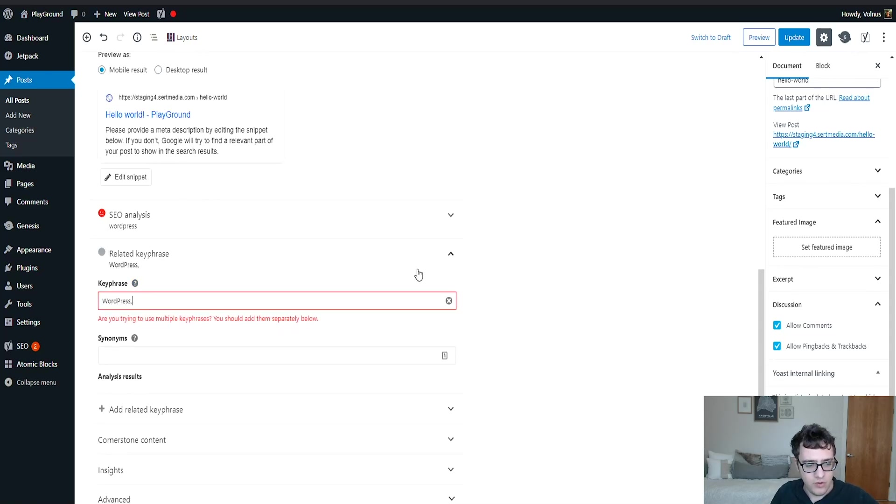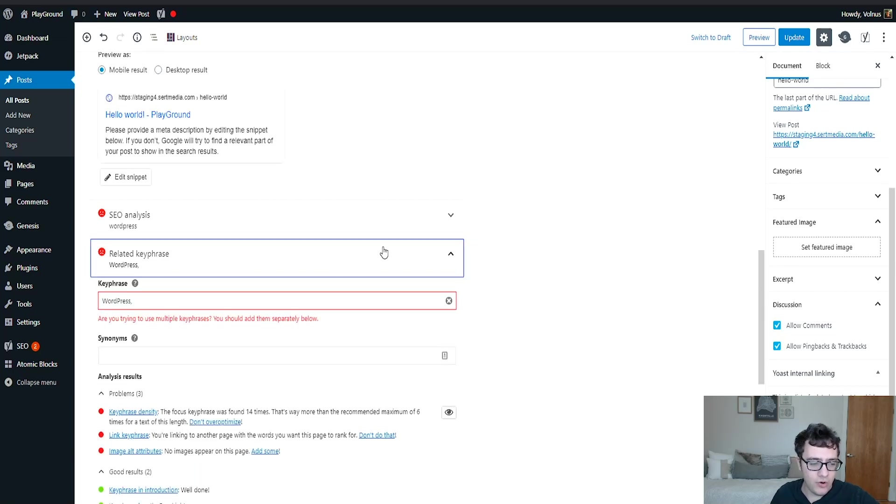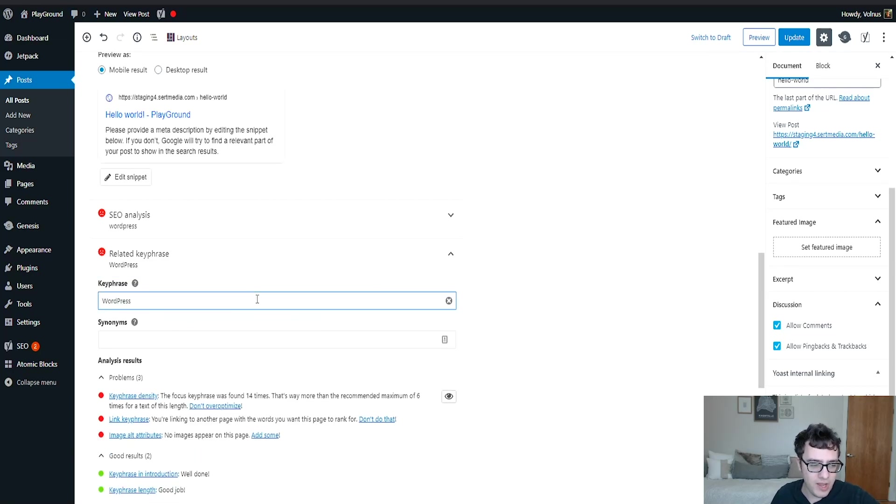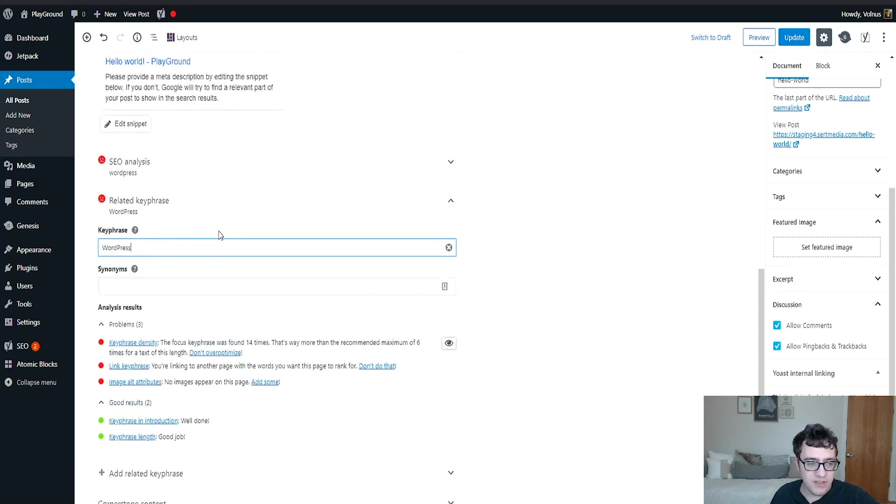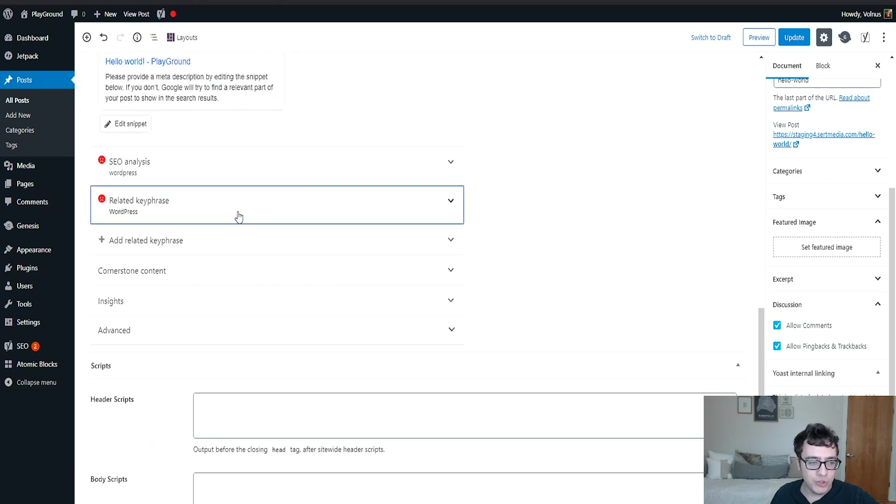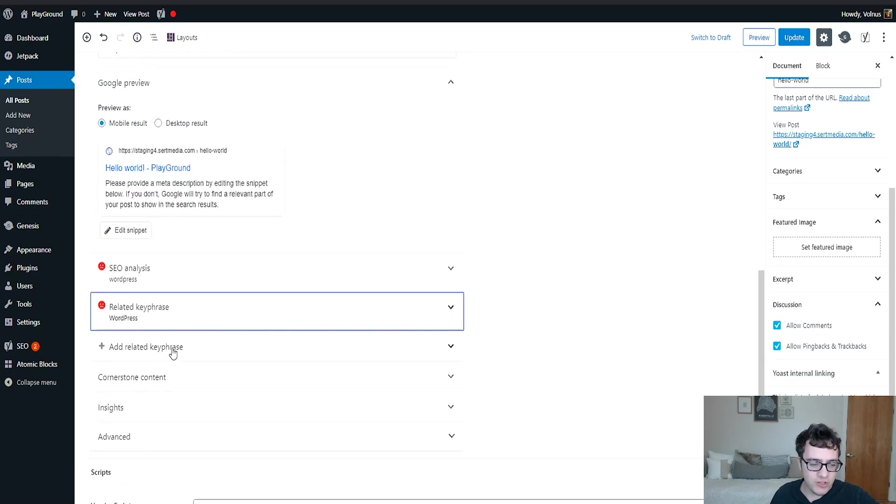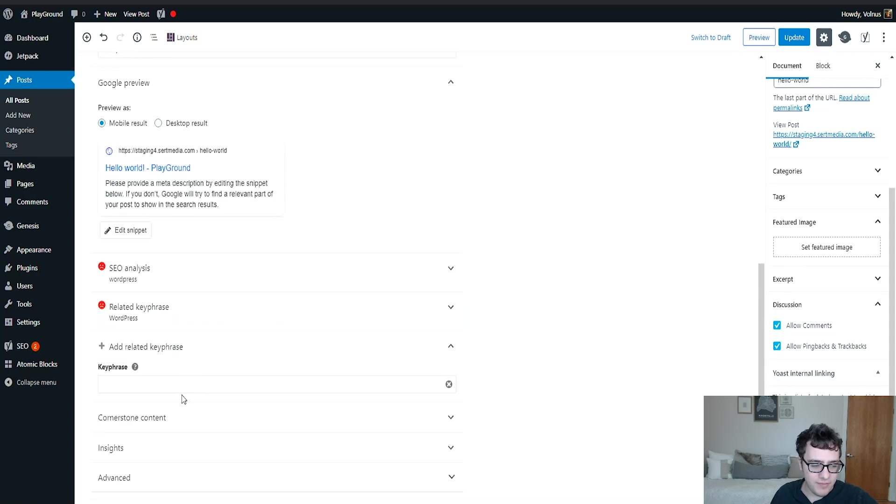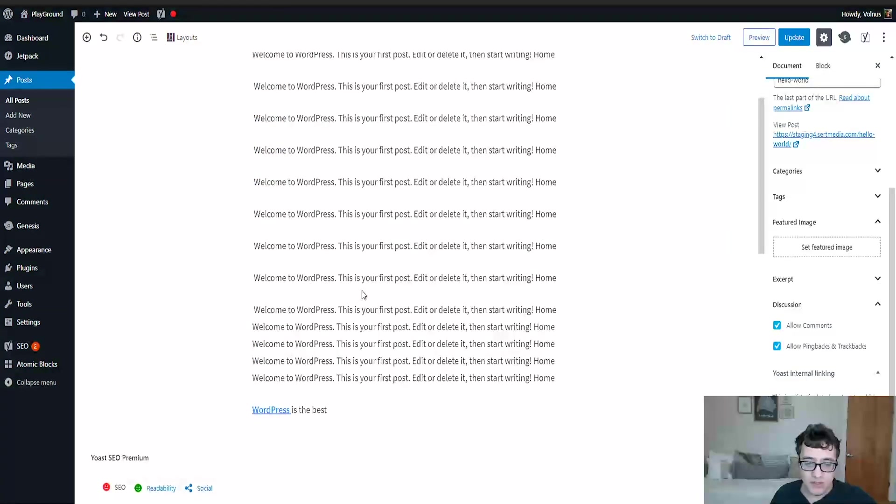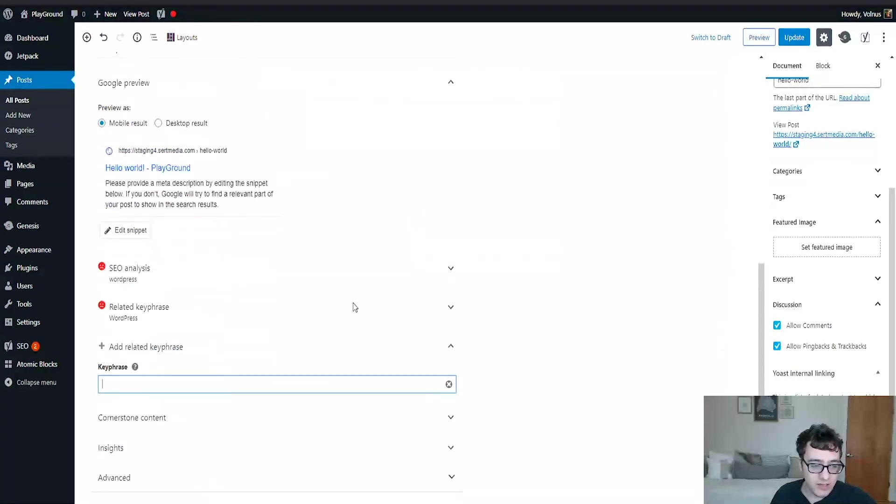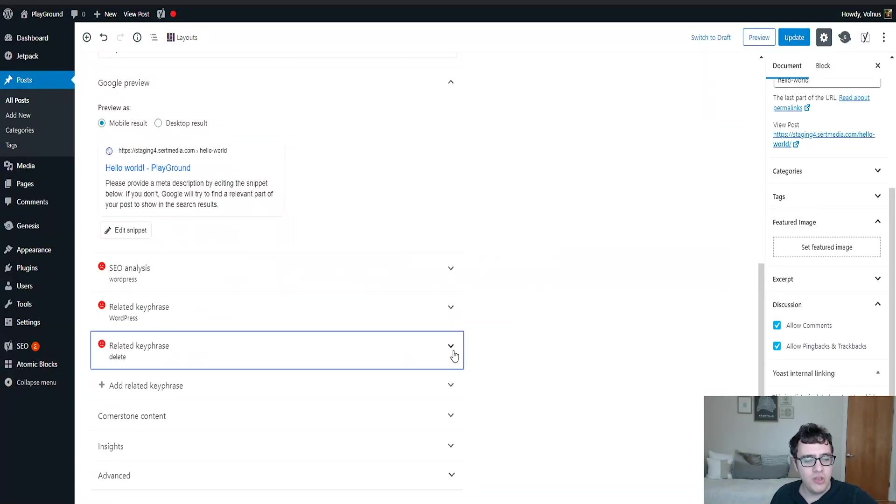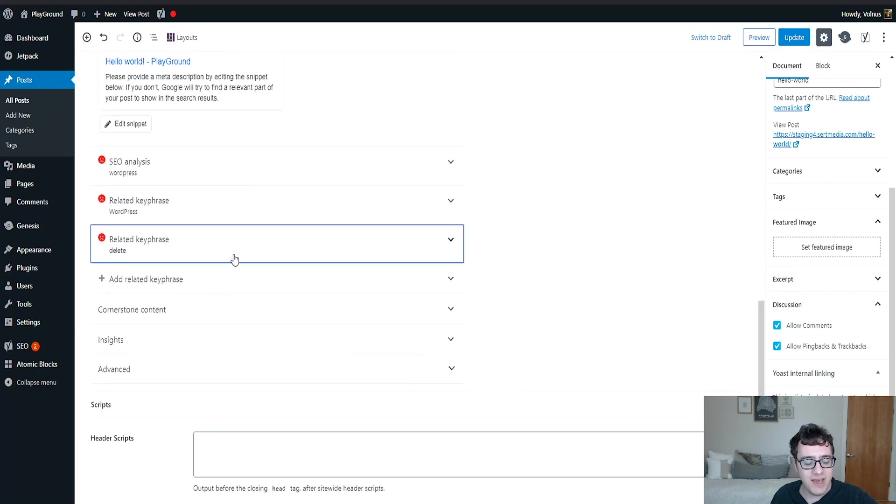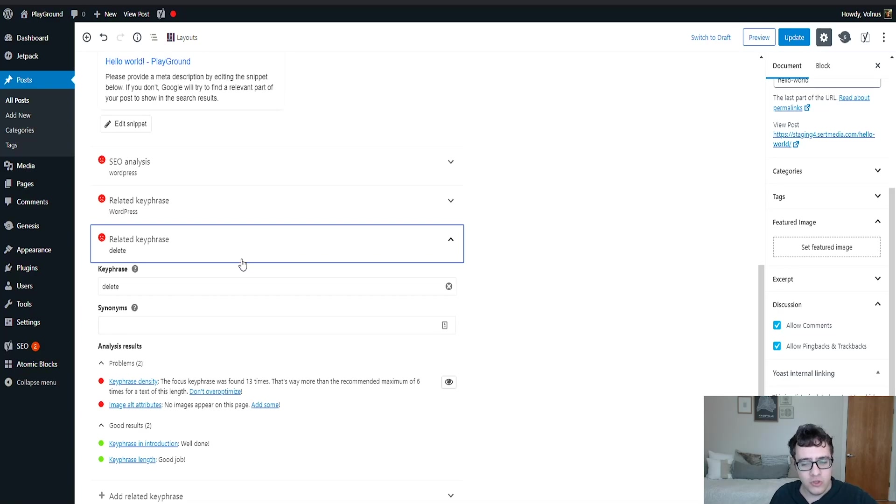So related key phrase. And what's cool about specifying your related key phrase is you're able to specify multiple key phrases. So as you can see, I can add additional key phrases as I'd like. I'm just going to say delete as a key phrase. And I'm just doing this to illustrate the functionality.